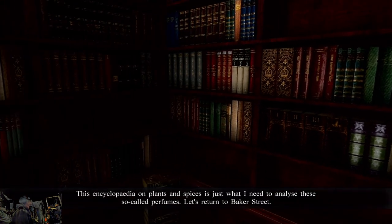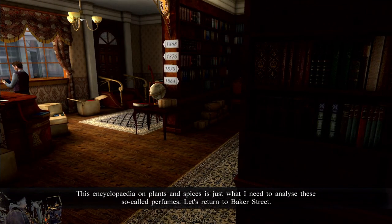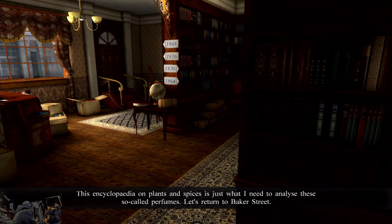This encyclopedia on plants and spices is just what I need to analyze these so-called perfumes. Let's return to Baker Street.